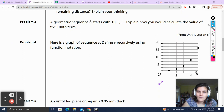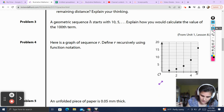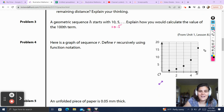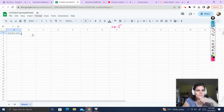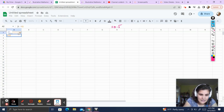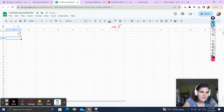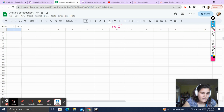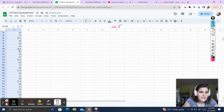Problem number 3. A geometric sequence starts 10, 5, dot dot dot. Explain how you would calculate the value of the hundredth term. Well, I know it's multiplied by 0.5 each time. So if I wanted to calculate the hundredth term, I'm going to use my spreadsheet. My first term is 10. My next term is going to equal my first term times 0.5, which gets me 5. Then I do my little drag to fill down. And my hundredth term shows 29.5 — that does not make any sense.